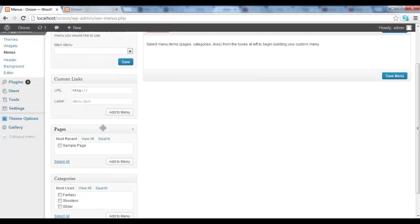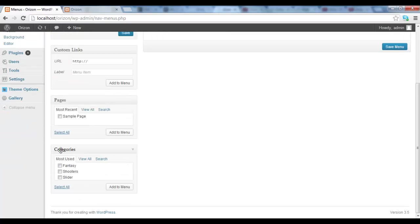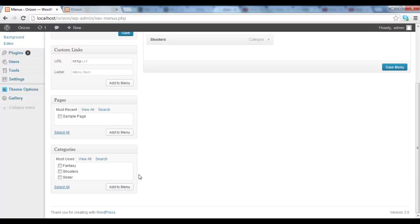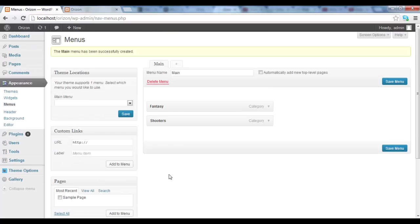So let's start by adding maybe categories. So let's say that we want to add fantasy and shooter. And we click add to menu, and they will appear in the menu here.